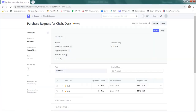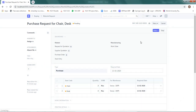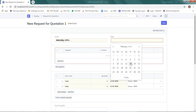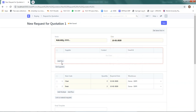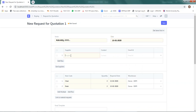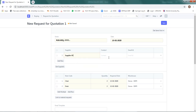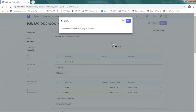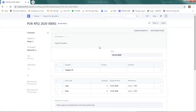Once the material requisition has been made, the next step is the Request for Quotation. I go to Request for Quotation and enter the supplier name — Supplier 05 — from whom we are asking for a quotation. We are sending this request for quotation to that supplier and expecting them to send back a quotation.